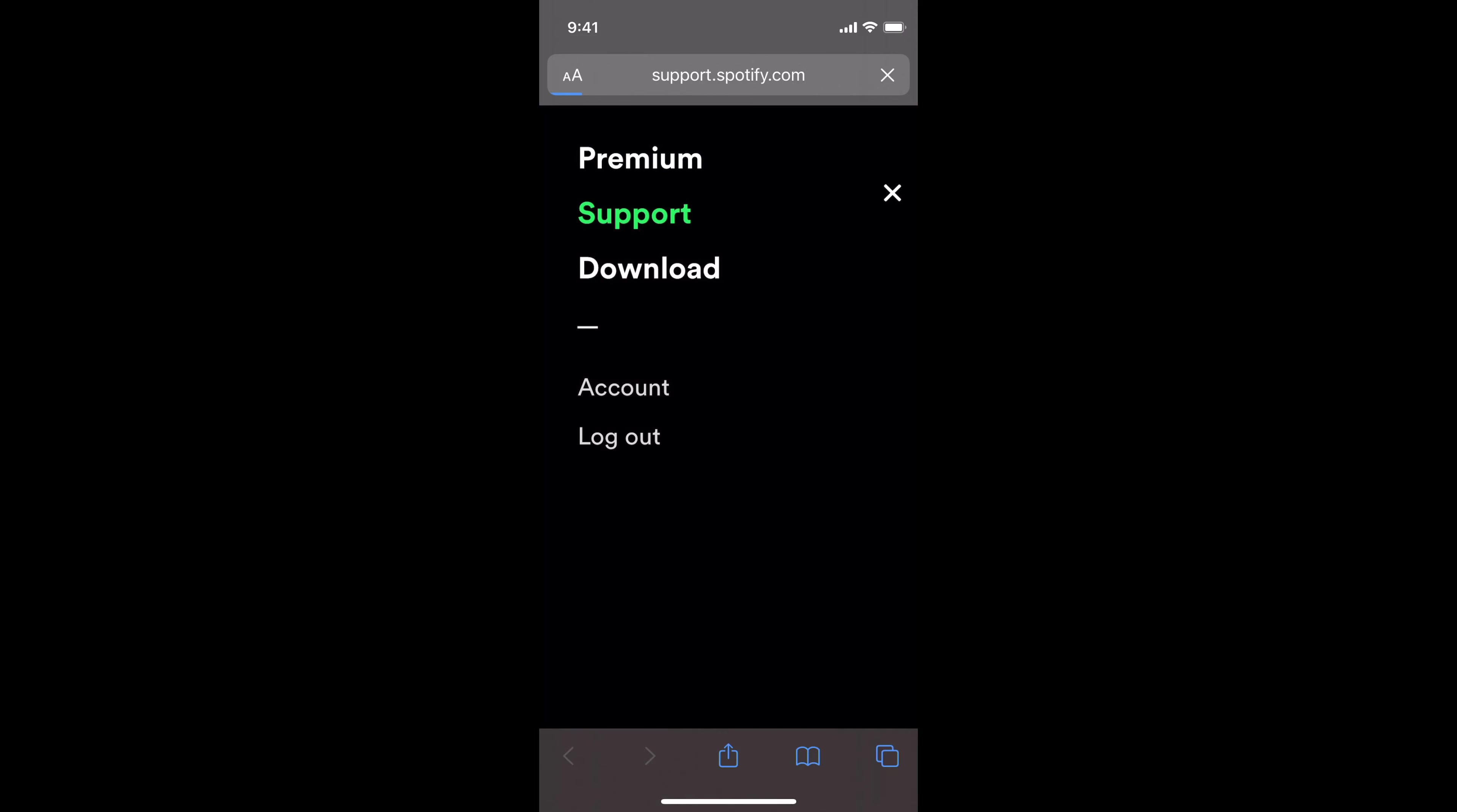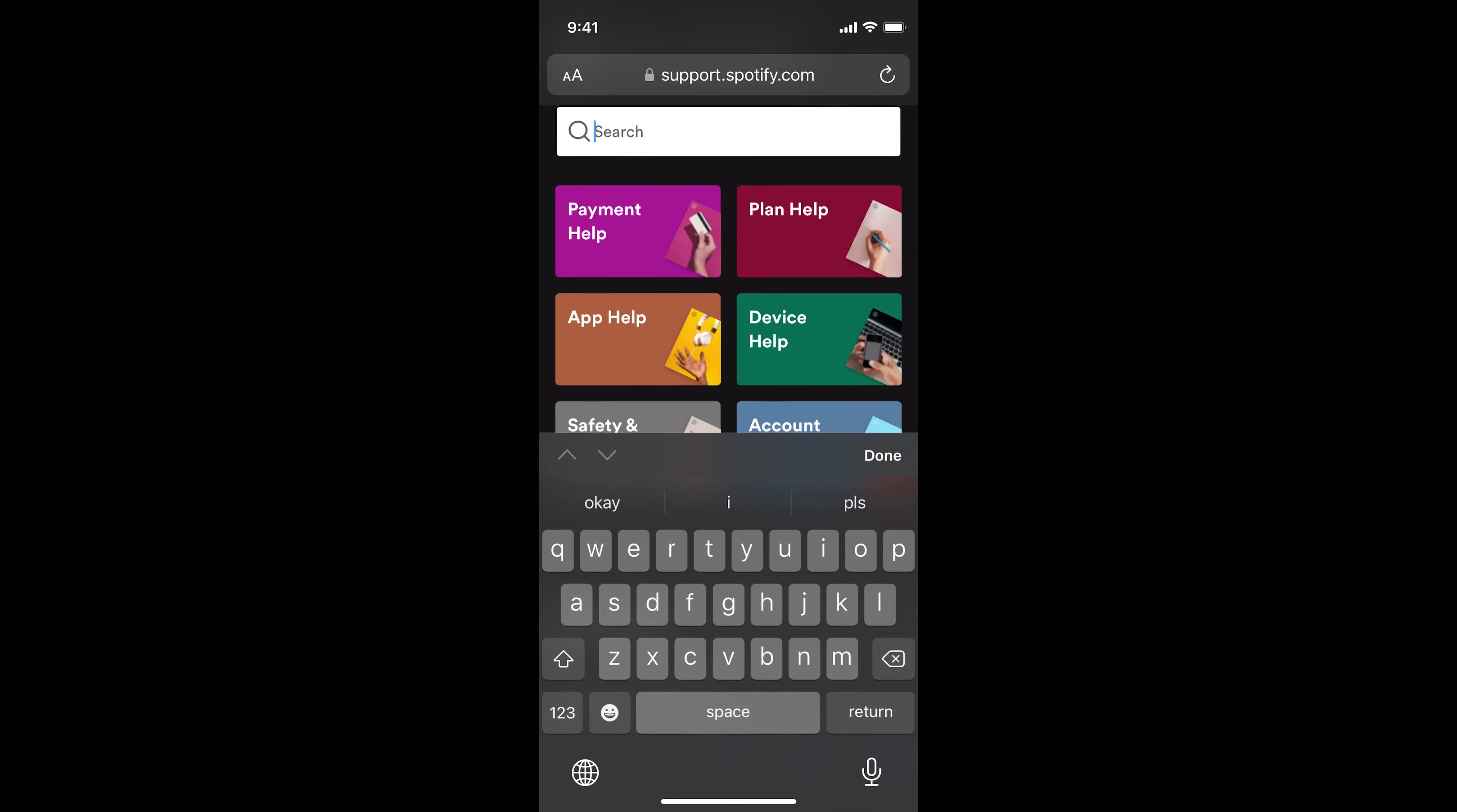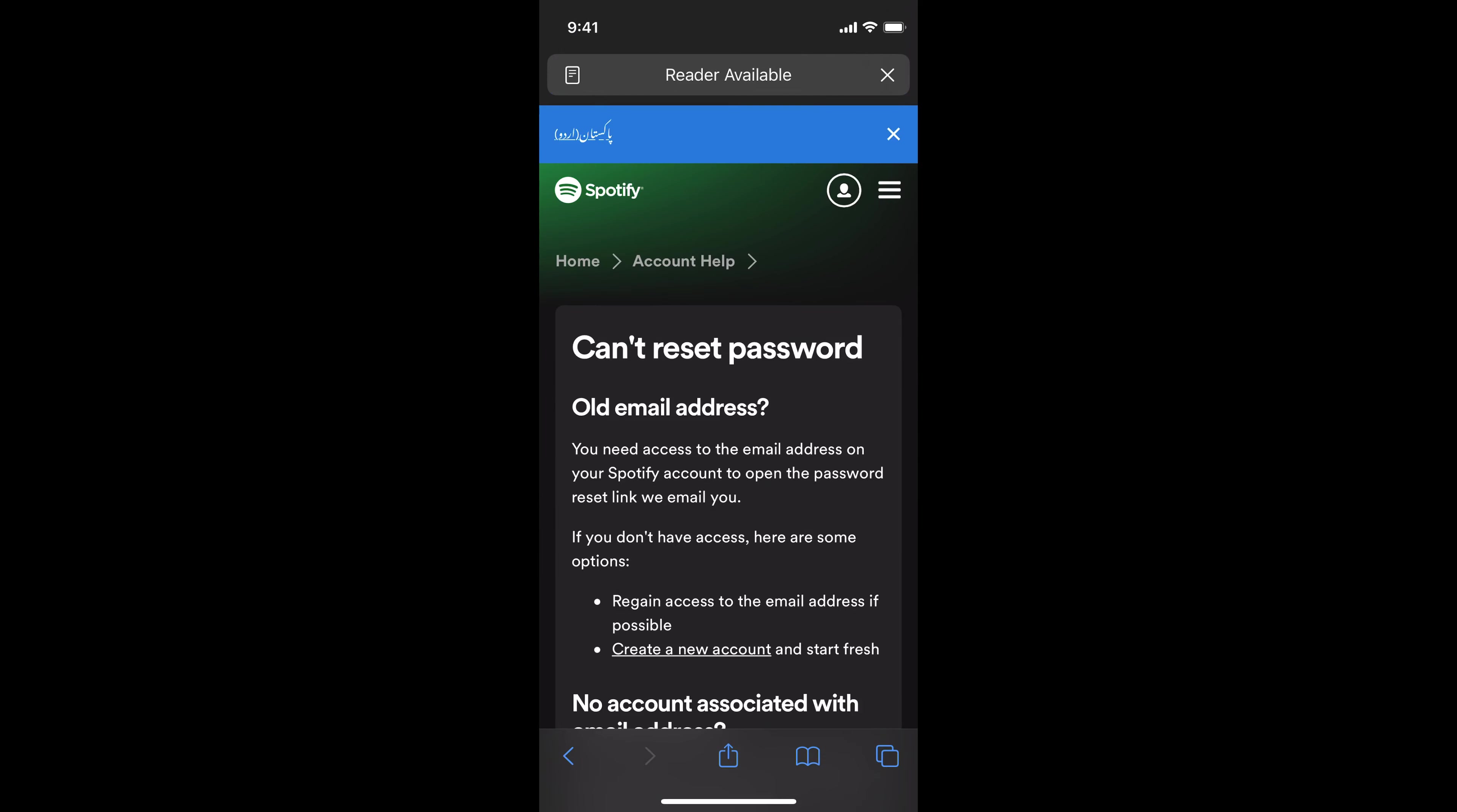Once you tap on support, you will be here. Once here, simply search for reset password. If you search for that, you can see 'can't reset password' - tap on this.